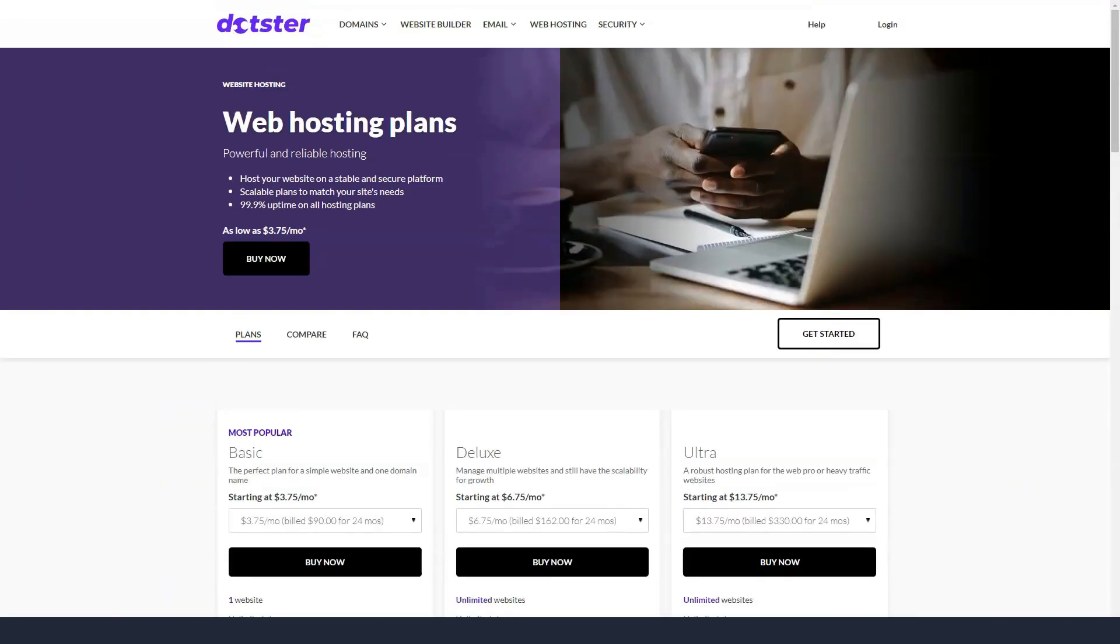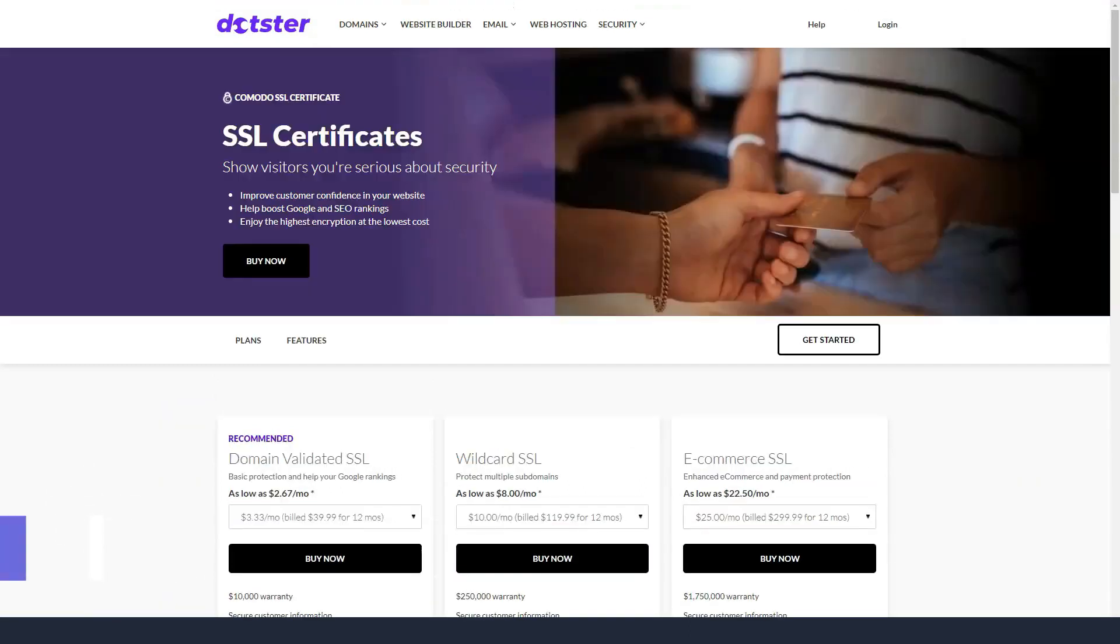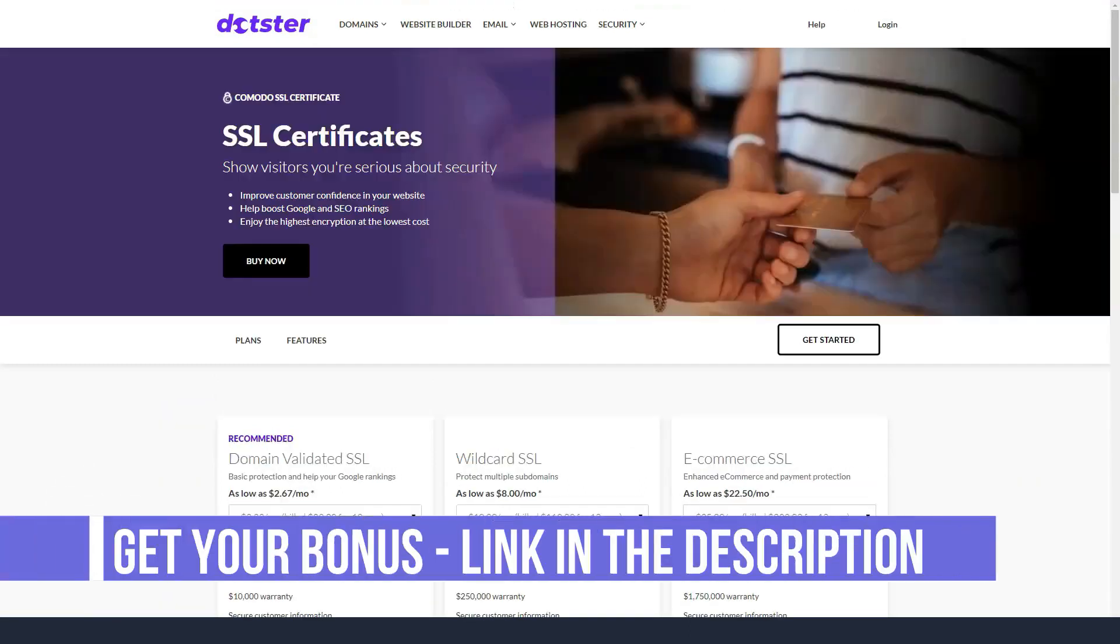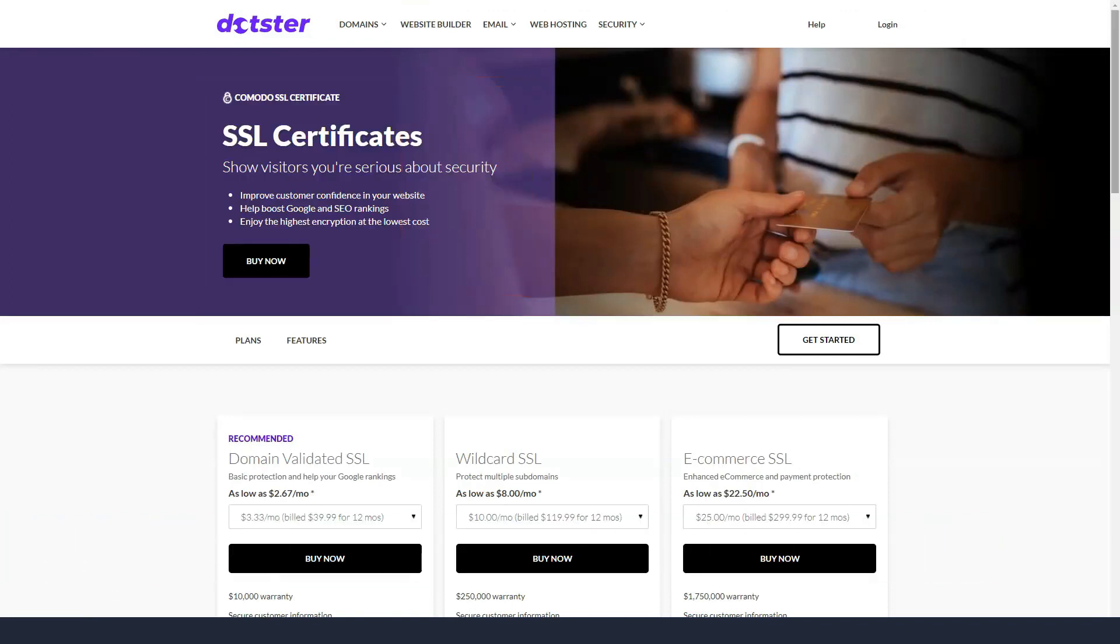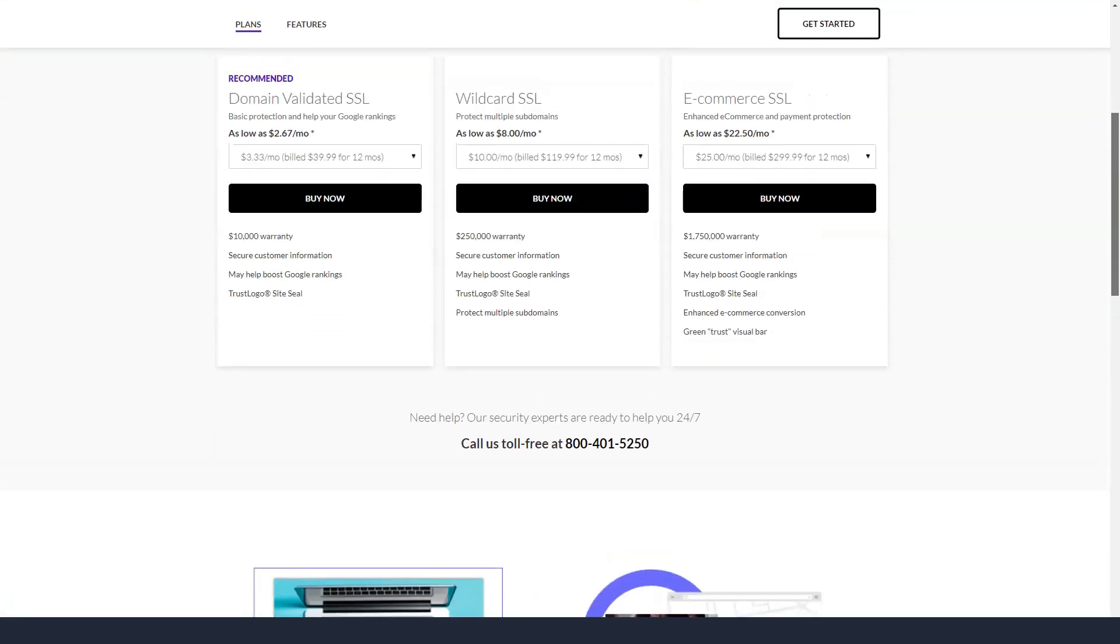Dotster does not offer dedicated hosting. The difference is that multiple virtual private servers are grouped for server sharing. With dedicated servers, there is one client or account on the server.